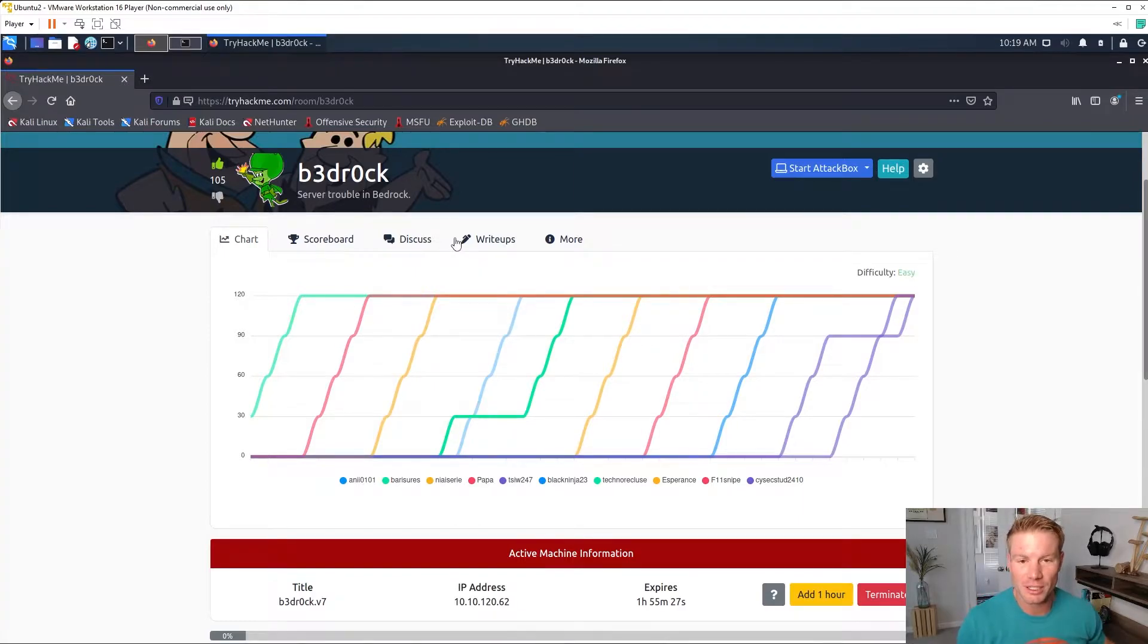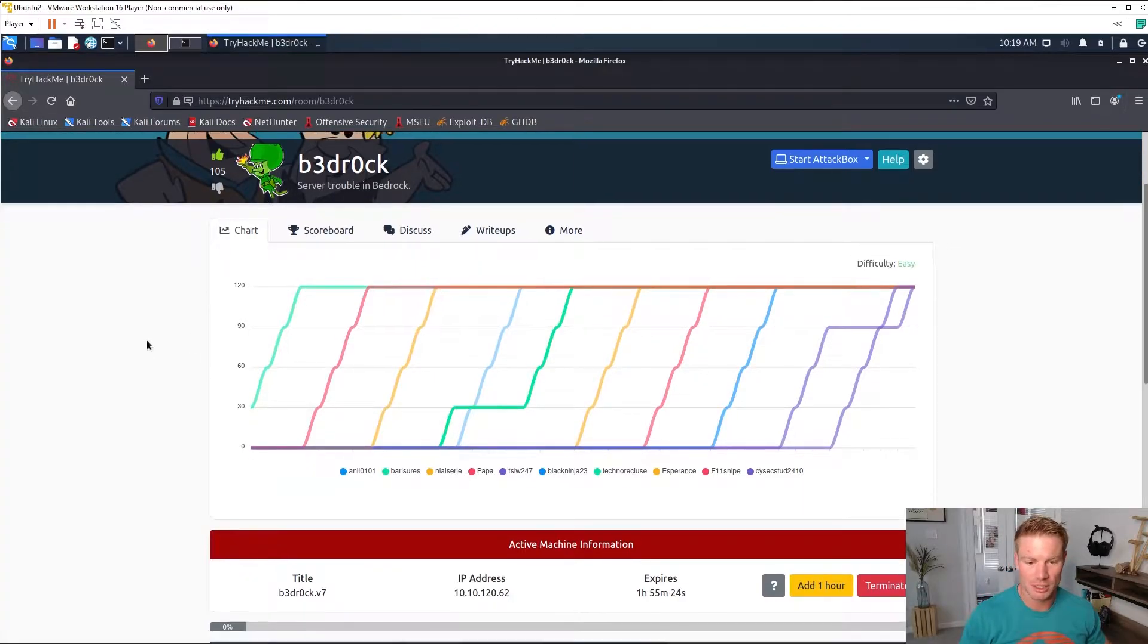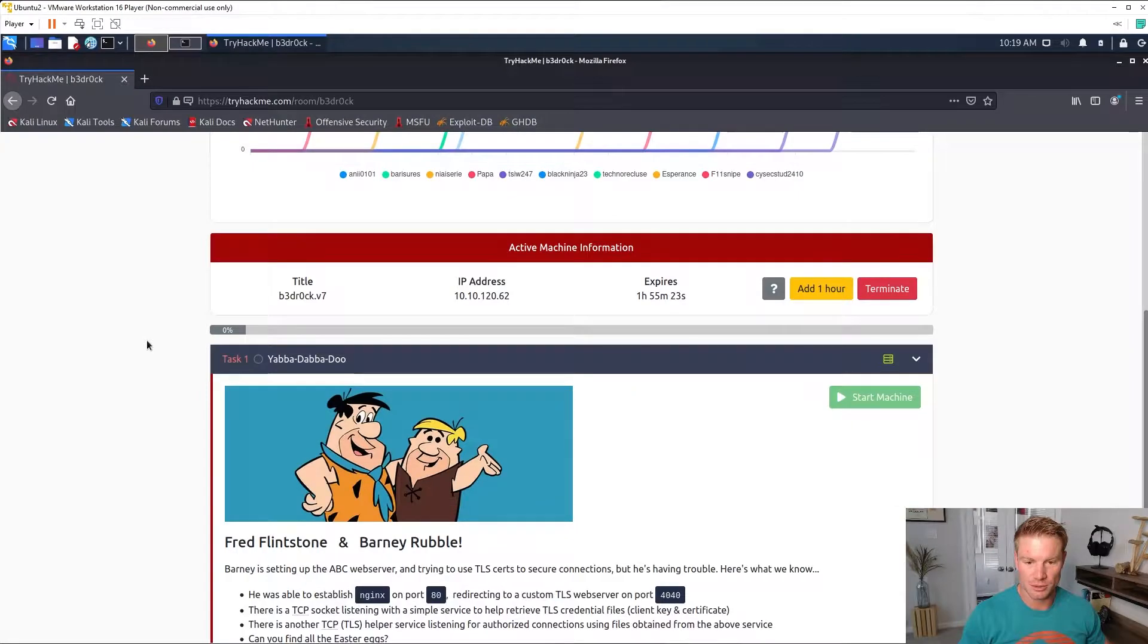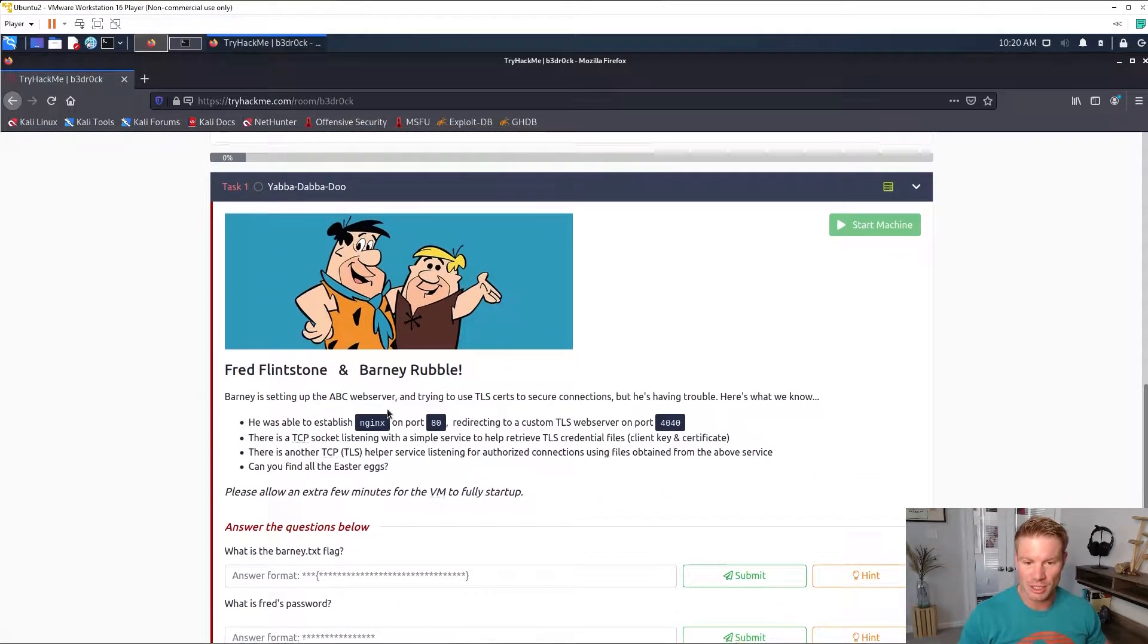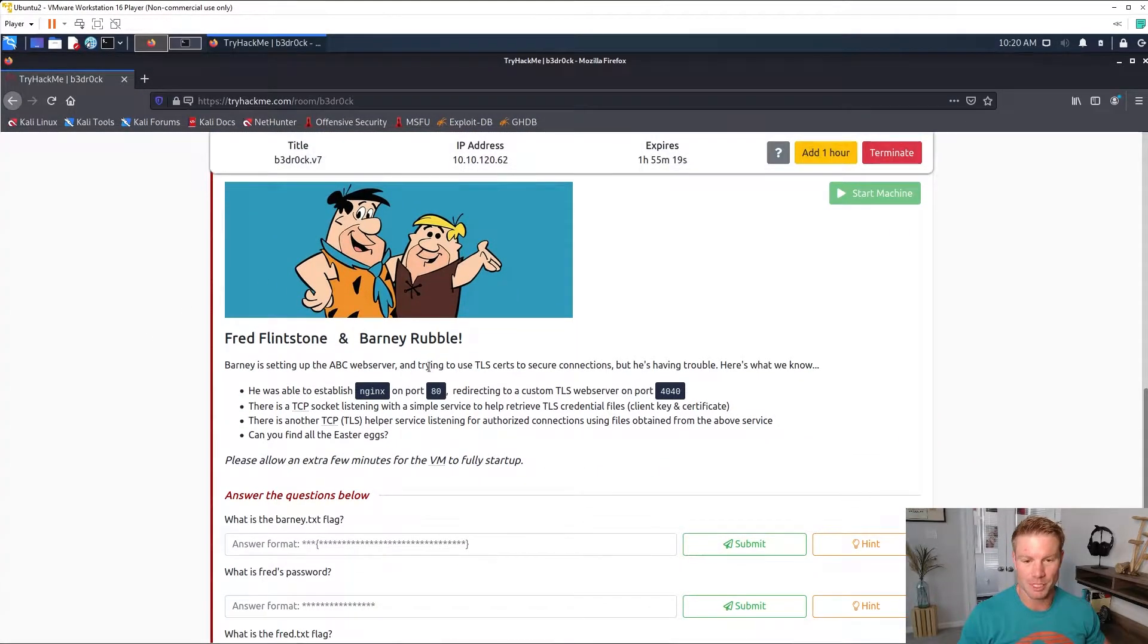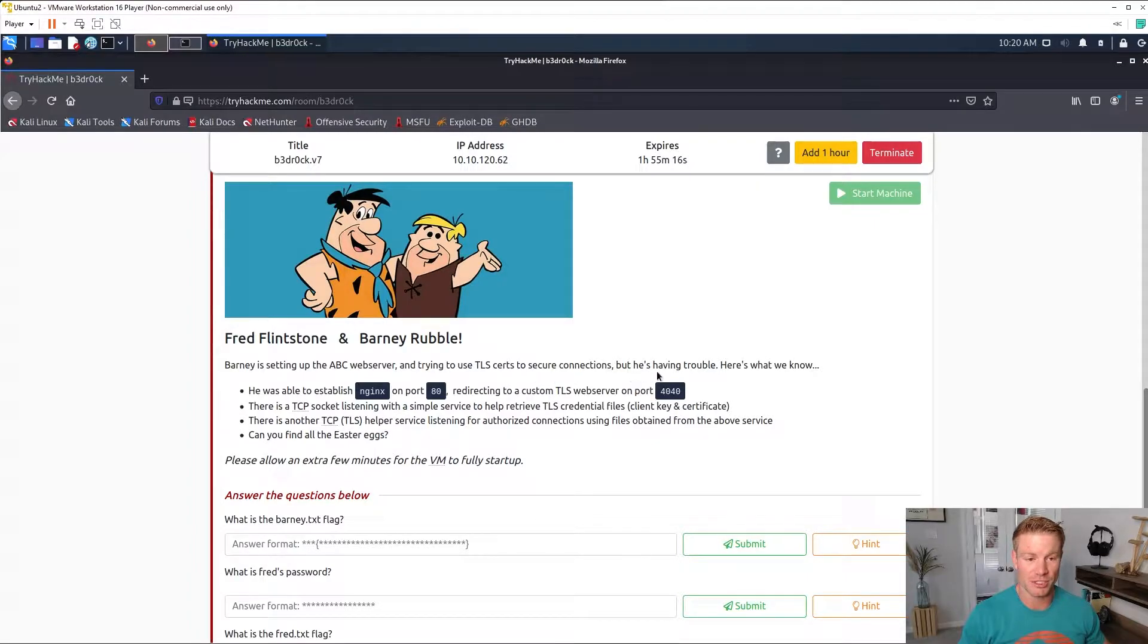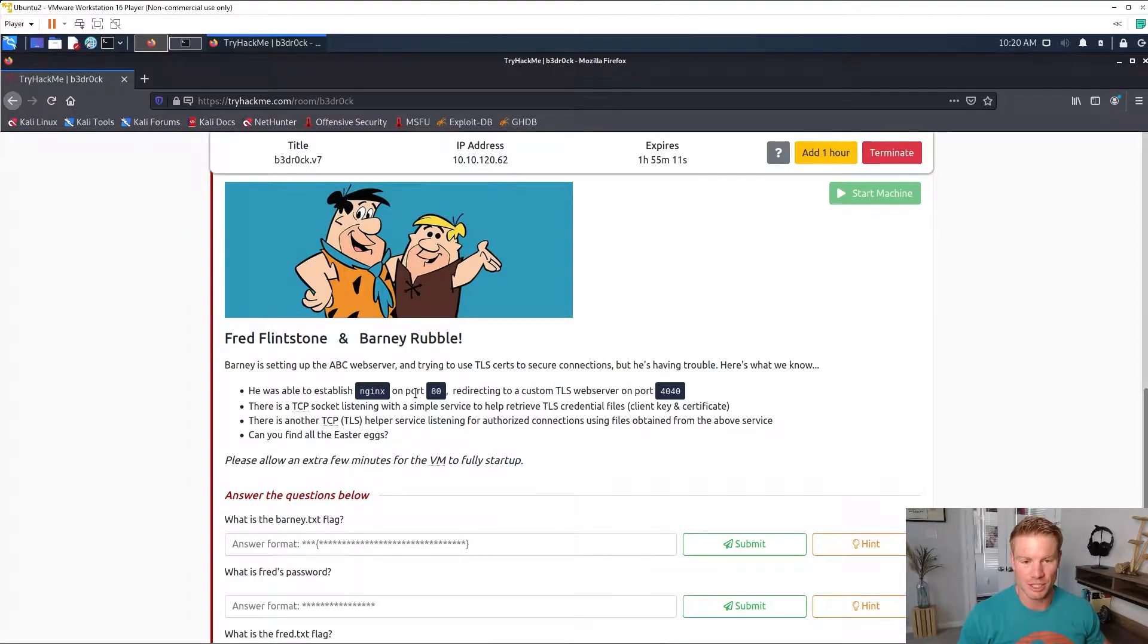Alright everyone, we got the Bedrock pulled up here on TryHackMe. Scrolling down we got a picture of Fred and Barney. Barney's setting up maybe a web server and trying to use TLS to secure connections but he's having trouble.